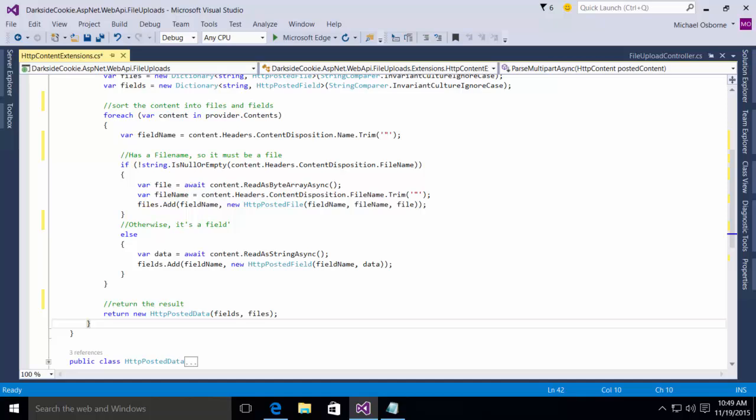At this point, we've tacked that extension method onto the content class. Now we can simply use it in our code.